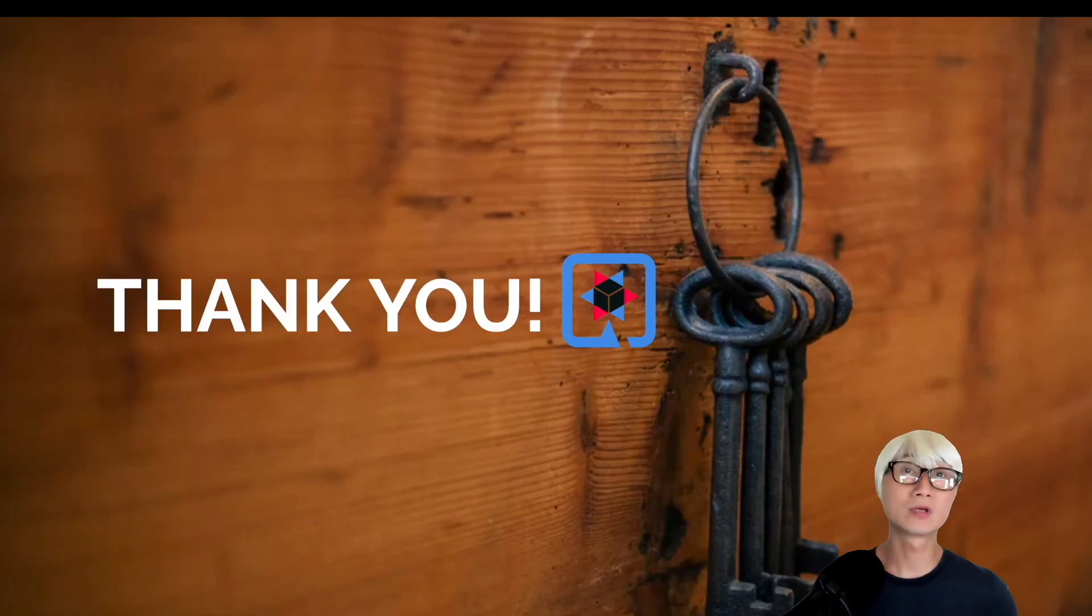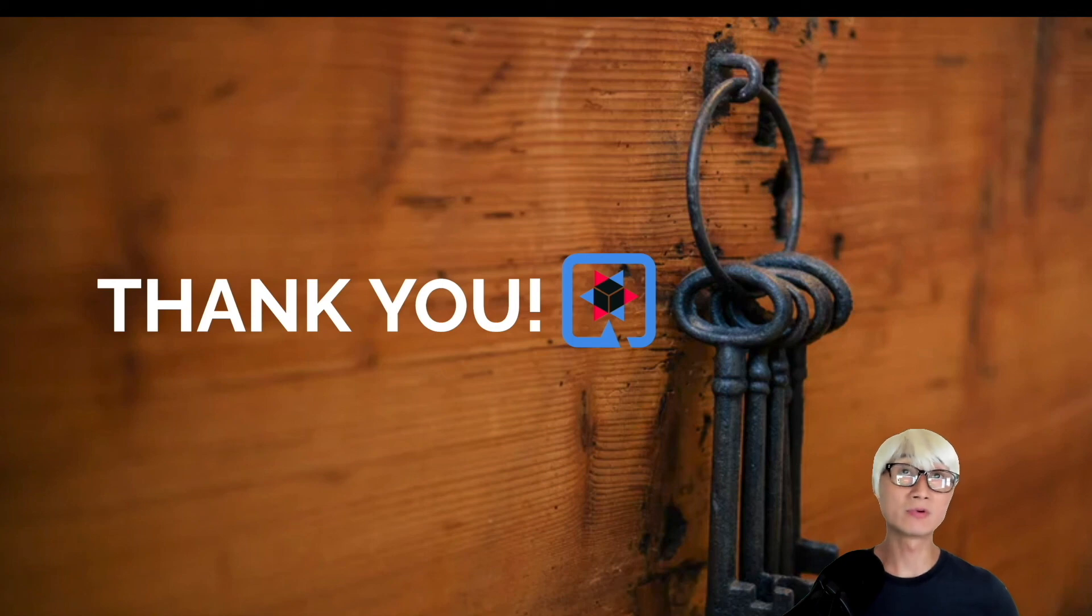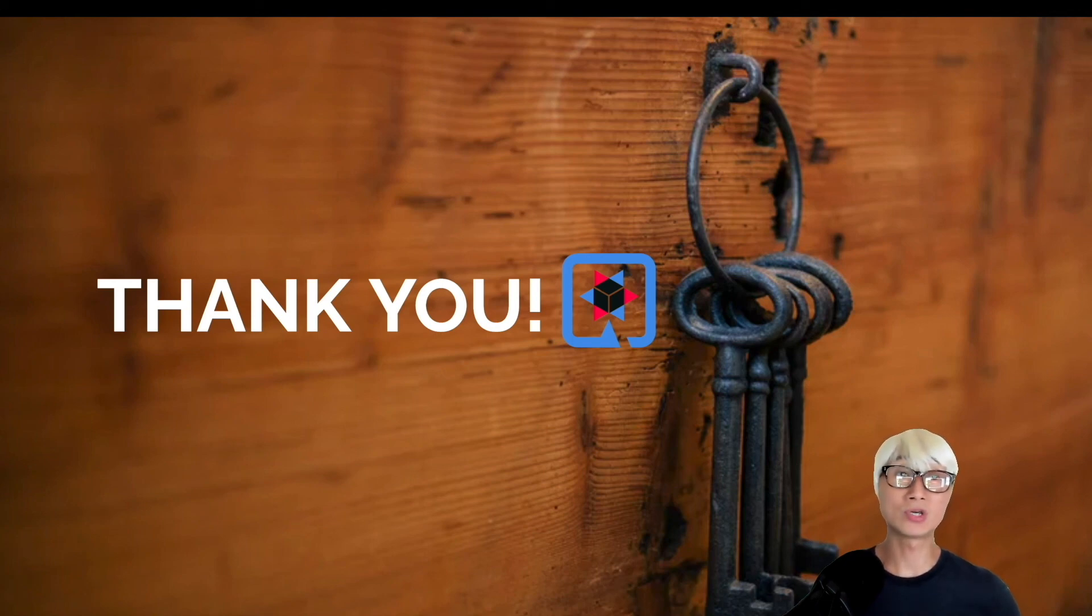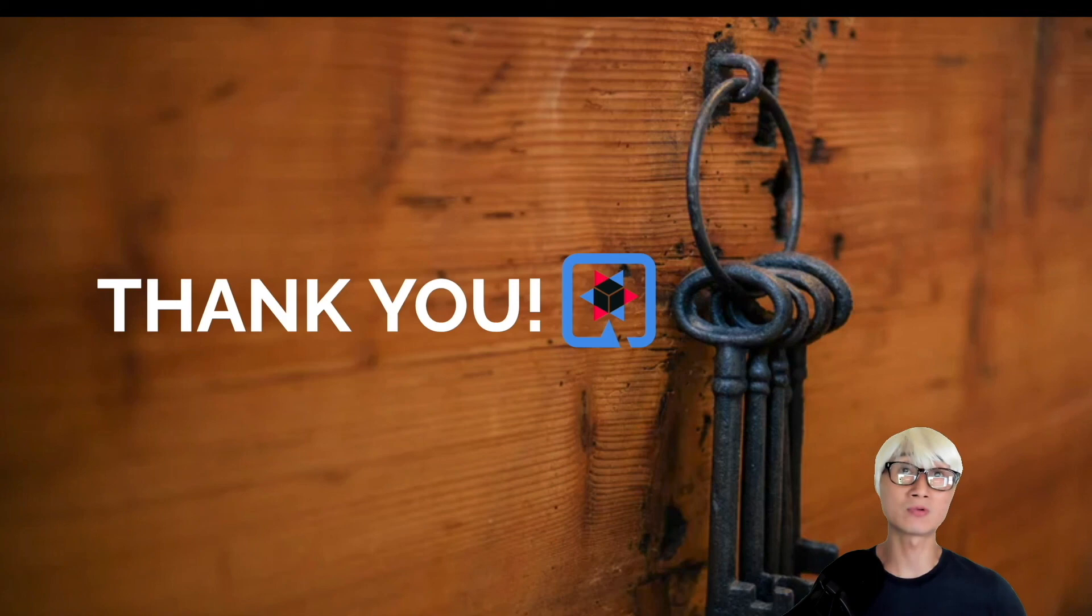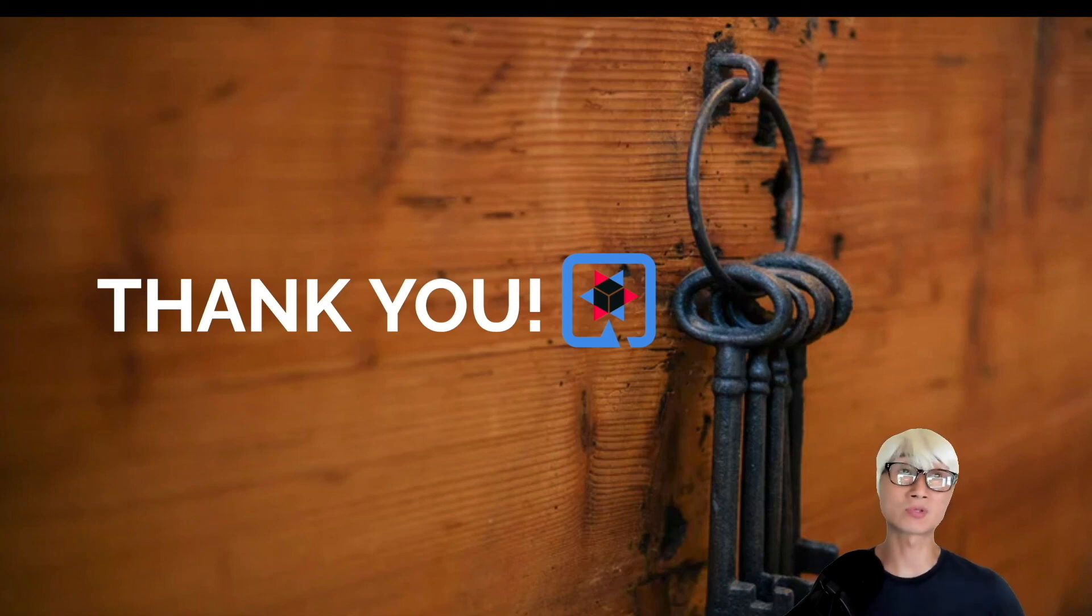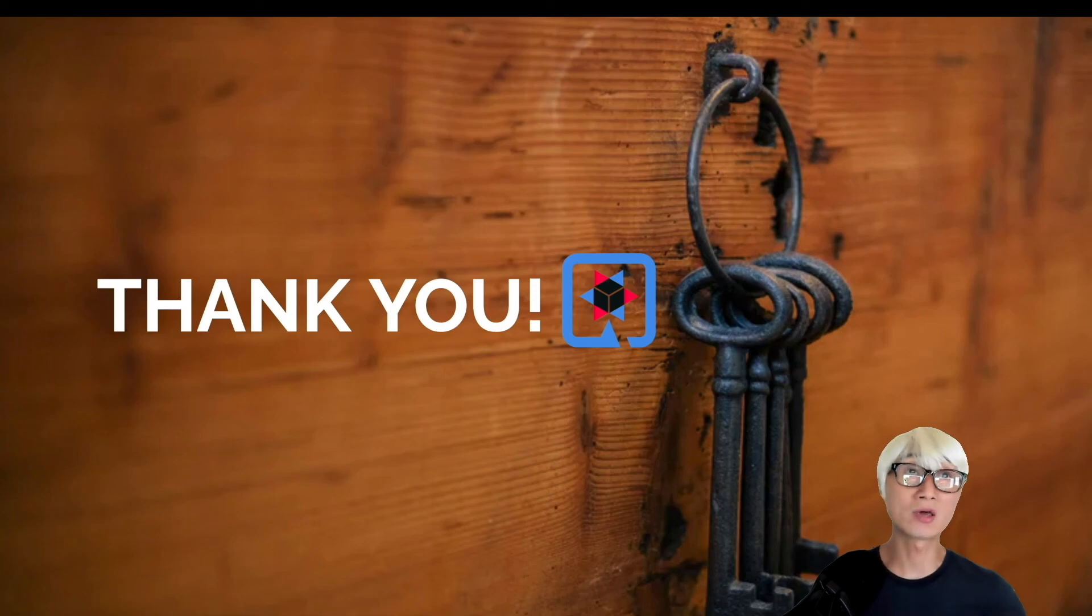Today we learned about how to use dev services for Keycloak server. I believe this is a really fantastic feature for developers which allows them to start the Keycloak server automatically, specifically for authorization or authentication of your microservices application on Quarkus. Thanks for watching. Have a good rest of the day.